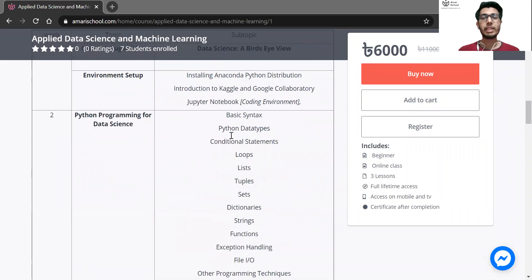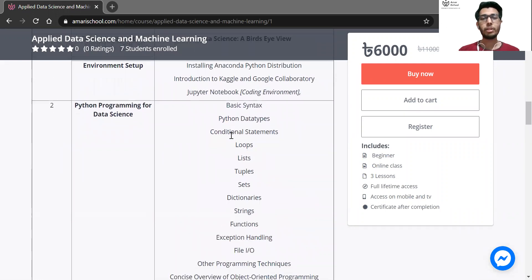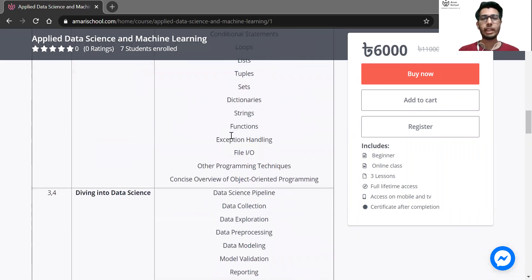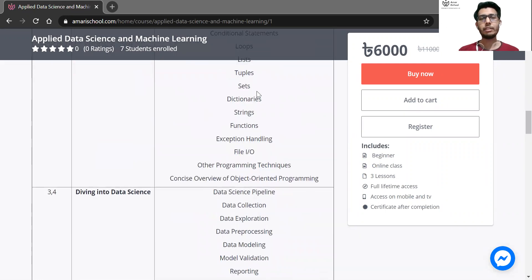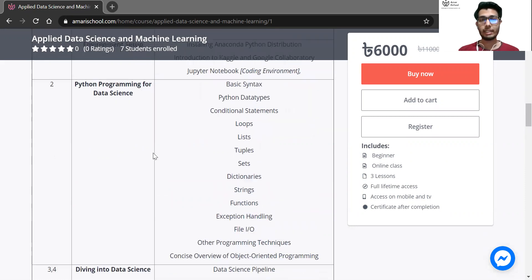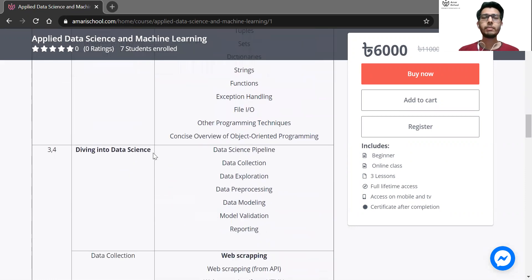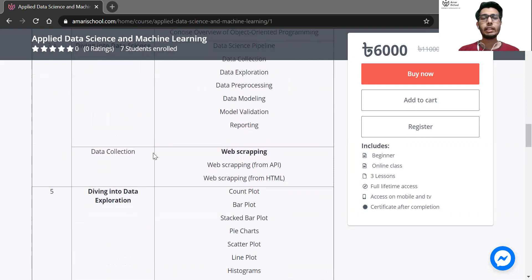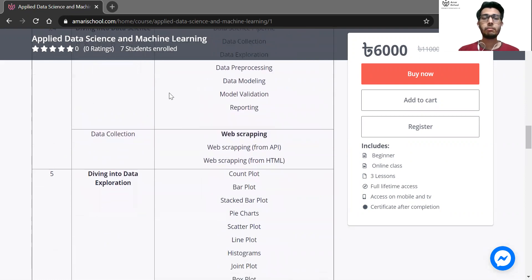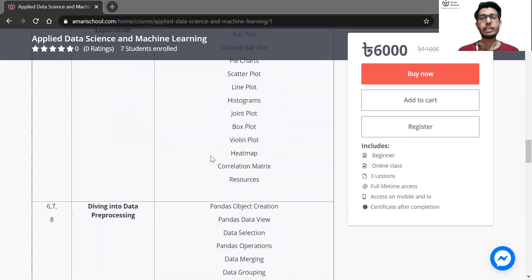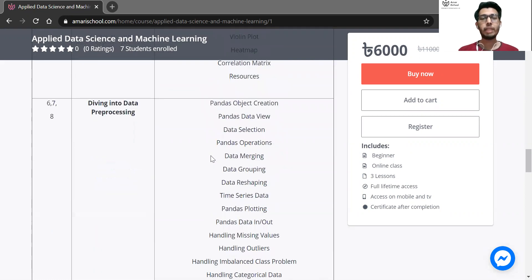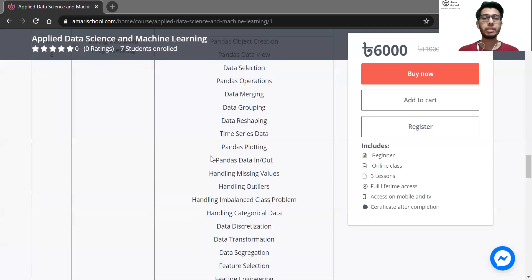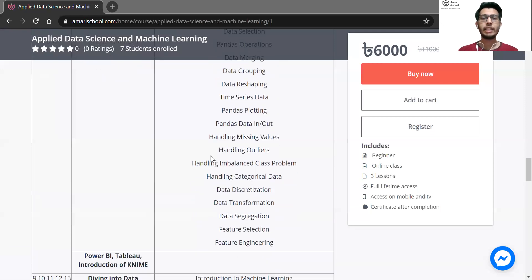We'll start with Python, covering the basic building blocks of Python programming for data science. Then we'll see how data visualization works with Pandas dataframes and preprocessing.